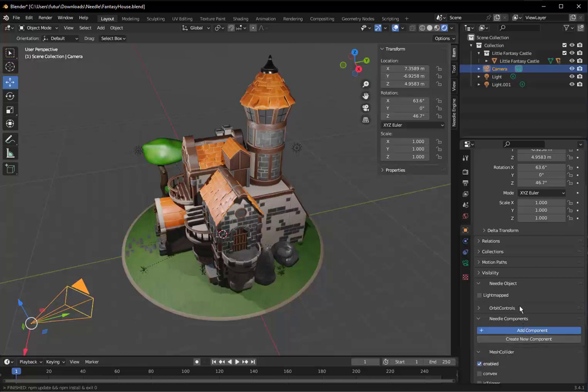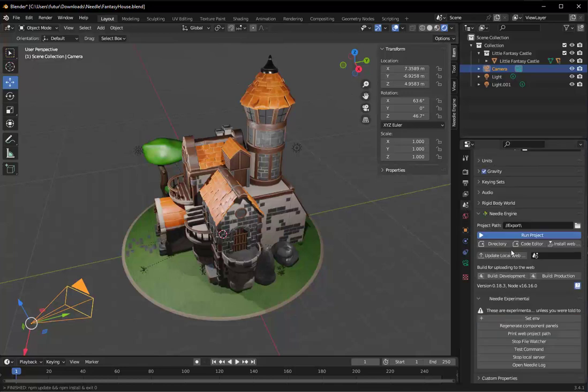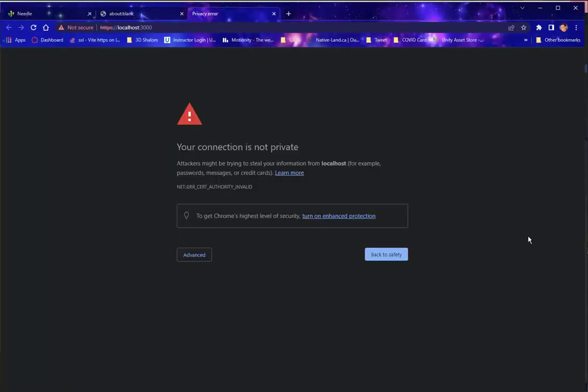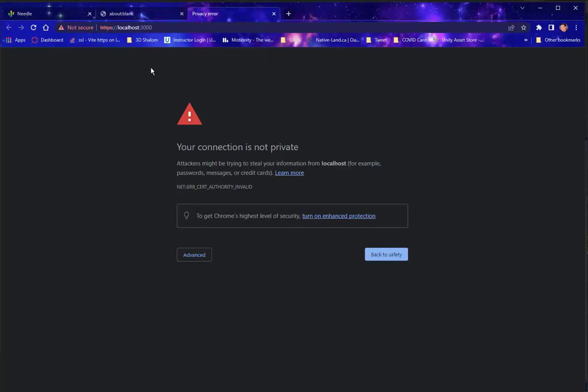Having done all that, I'm going to go back to my scene. I'm going to run my project. So this will generate the web page and start the web server. As you can see, it's already opened my browser and pointed my browser to the localhost at port 3000.